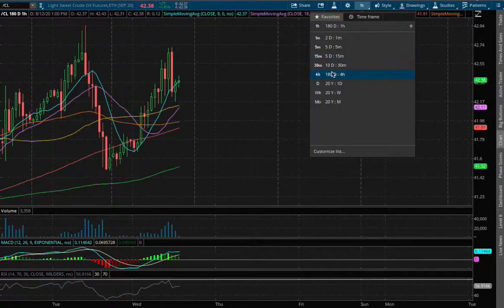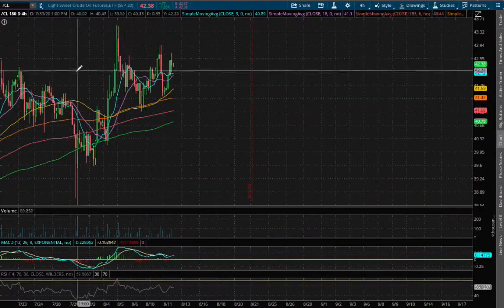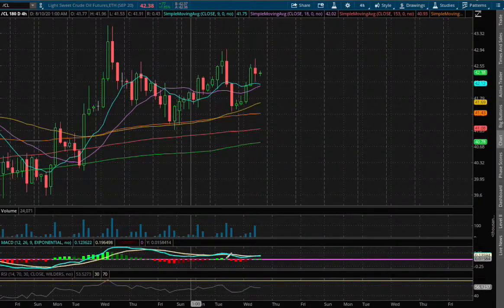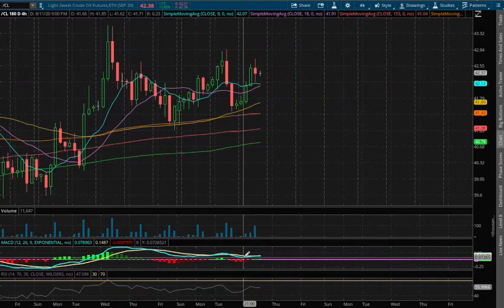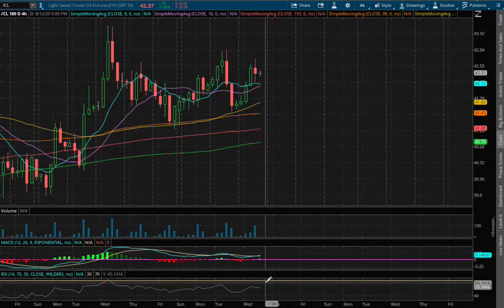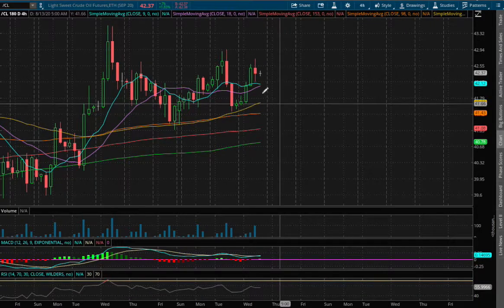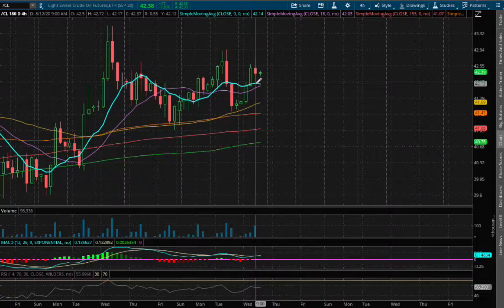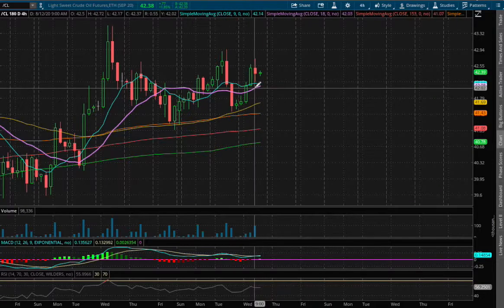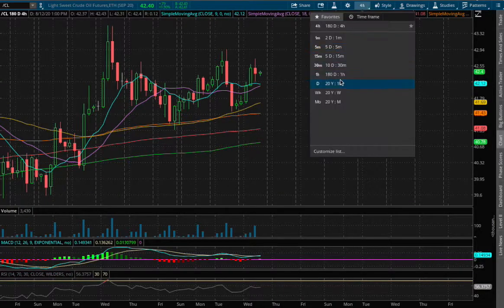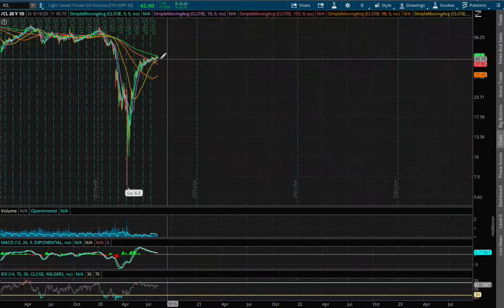If we expand out to the 4-hour chart, what we have here is we still are on positive MACD and we're not near overbought RSI and we start to see a slight divergence between the 9 moving and the 18 moving, the blue and purple lines respectively.